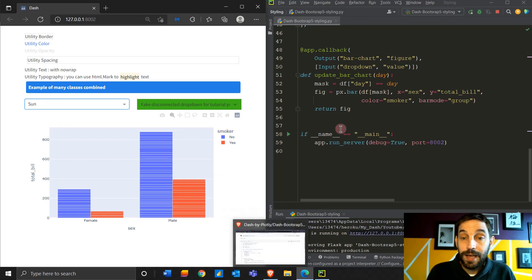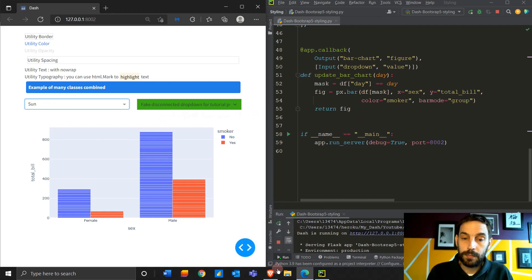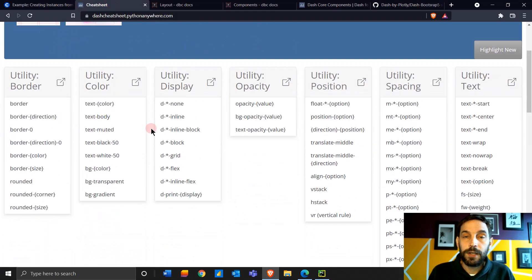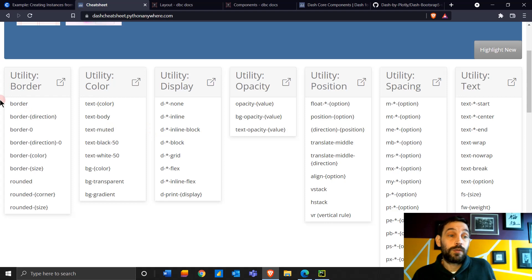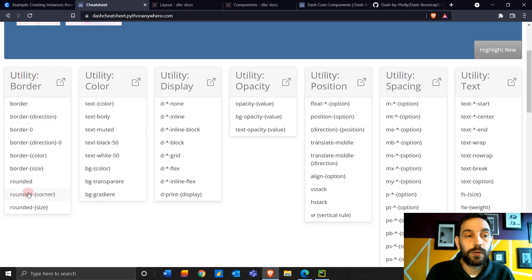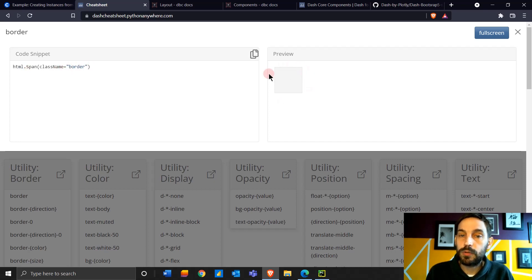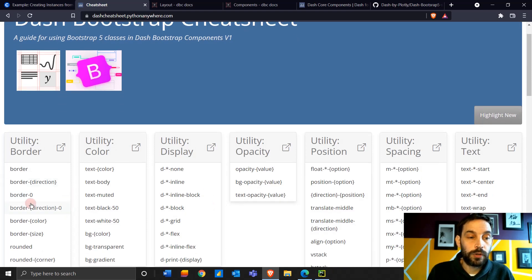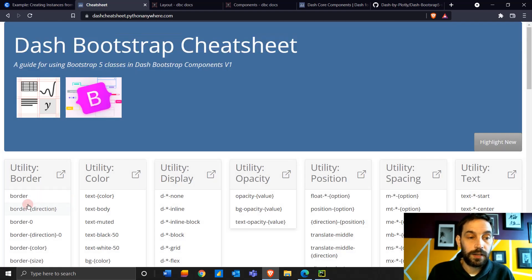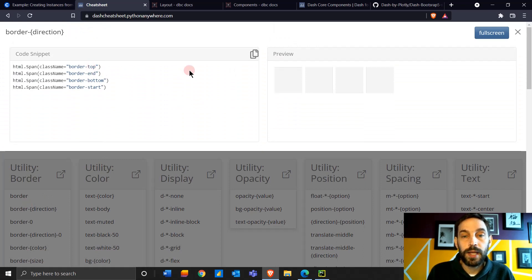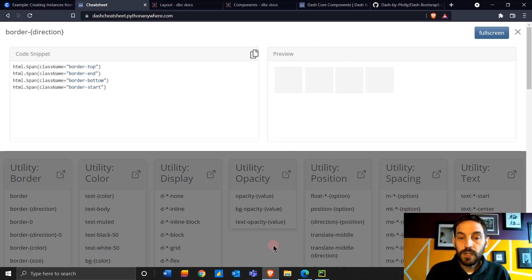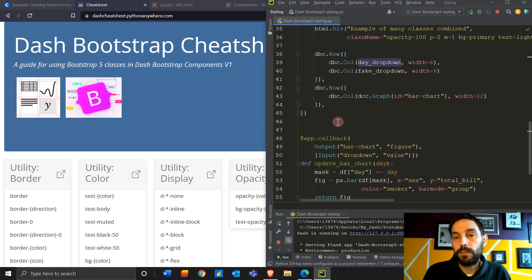Now that you have your app running and your cheat sheet, let's go back to the cheat sheet and start learning. The first thing we're going to look at is Utility Border. Let's look at the border classes — you can click on any class you want and we've recreated examples here. You can see that the class 'border' gives you a border on all four sides.